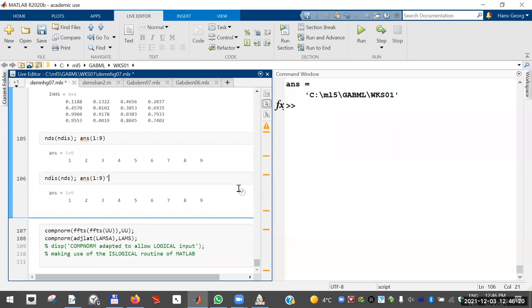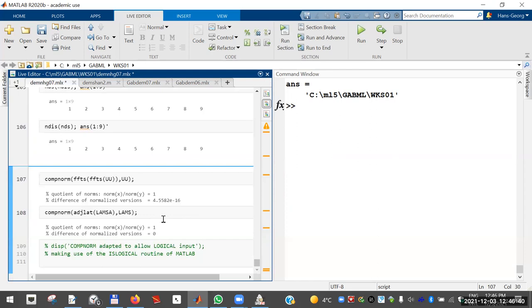The second command gave a column vector, but for easier display I replaced it with a row vector. To finish: the symplectic Fourier transform of the symplectic Fourier transform of any matrix is the original one. Since this is true for any matrix, the adjoint lattice of the adjoint lattice is the same as the original slanted lattice — and of course this is true for any lattice. I'll produce a PDF from this and put it up on the course notes.